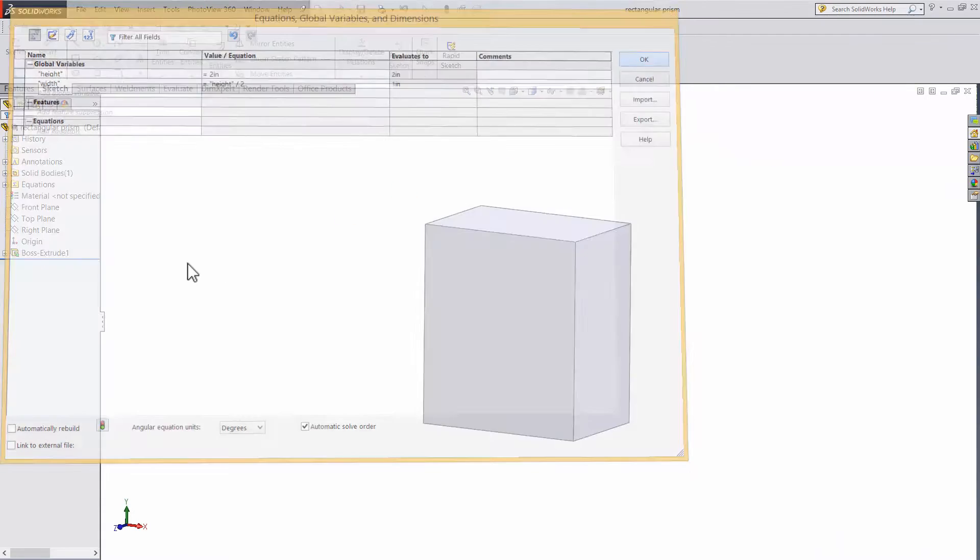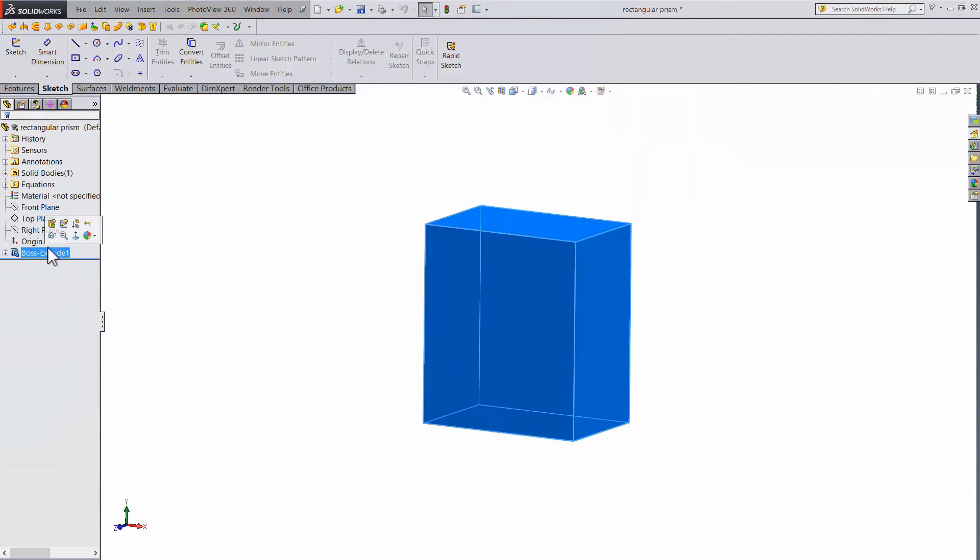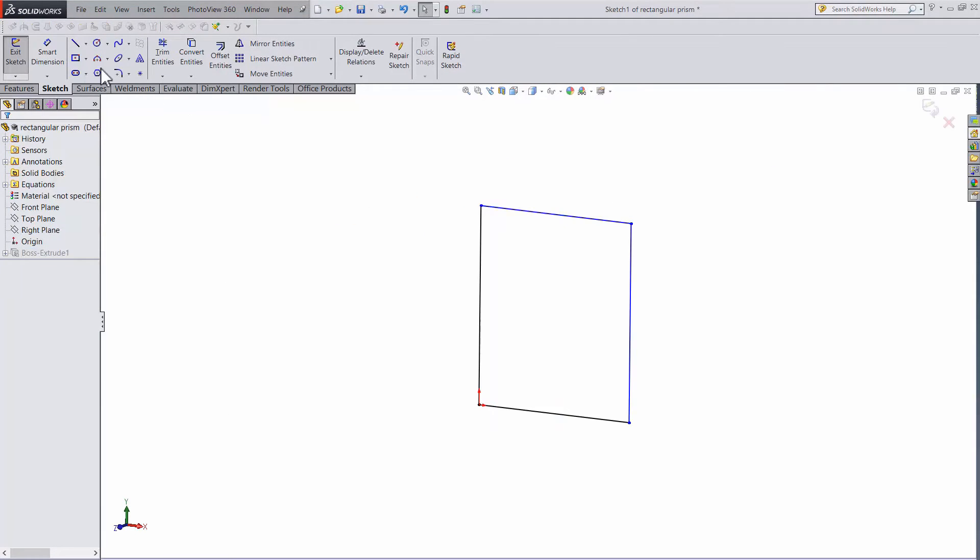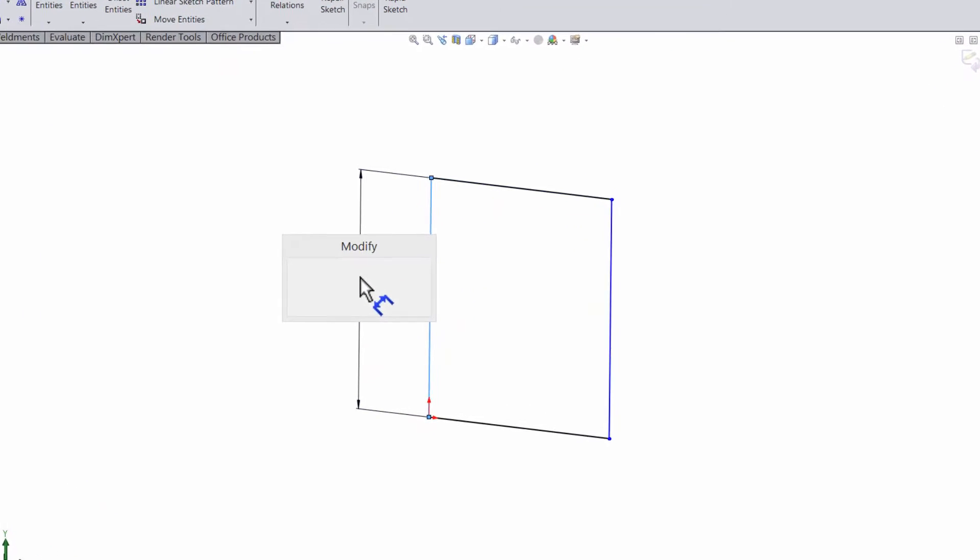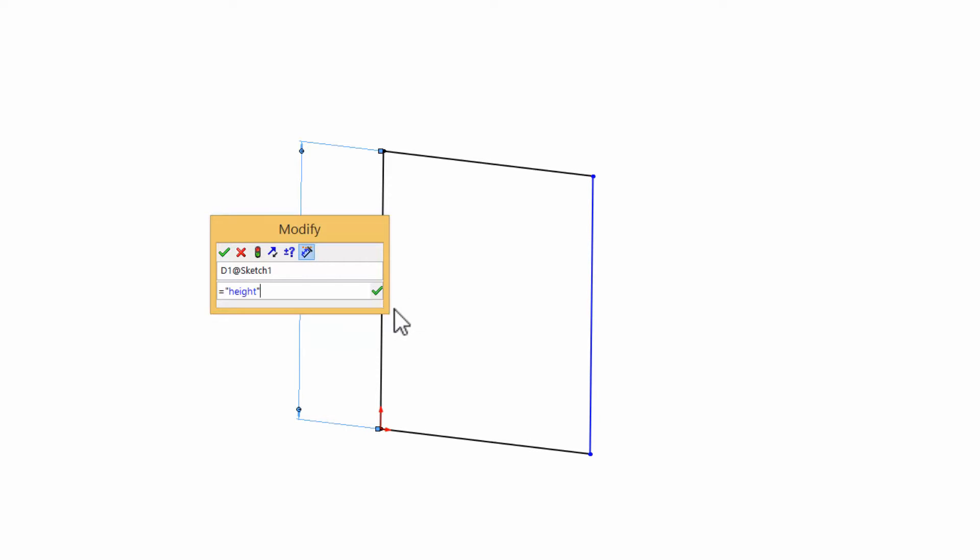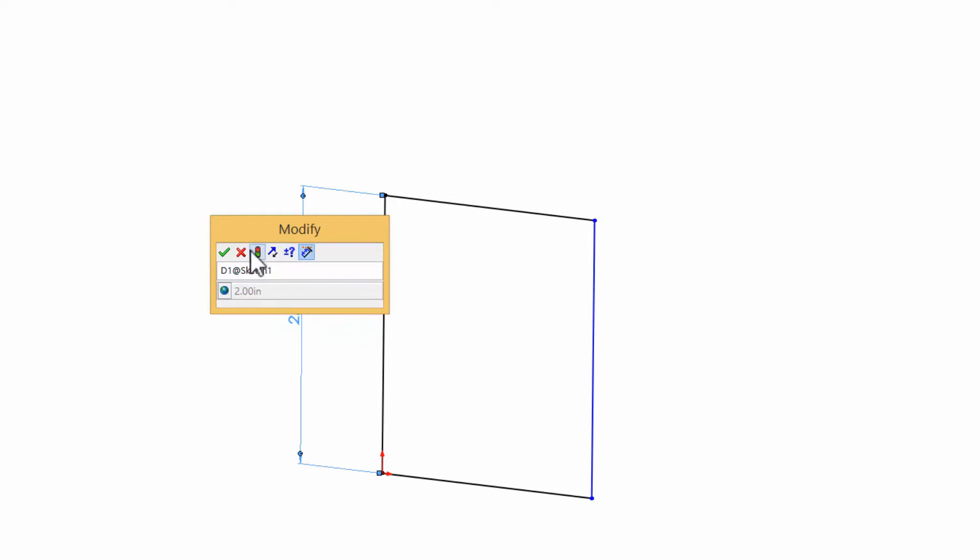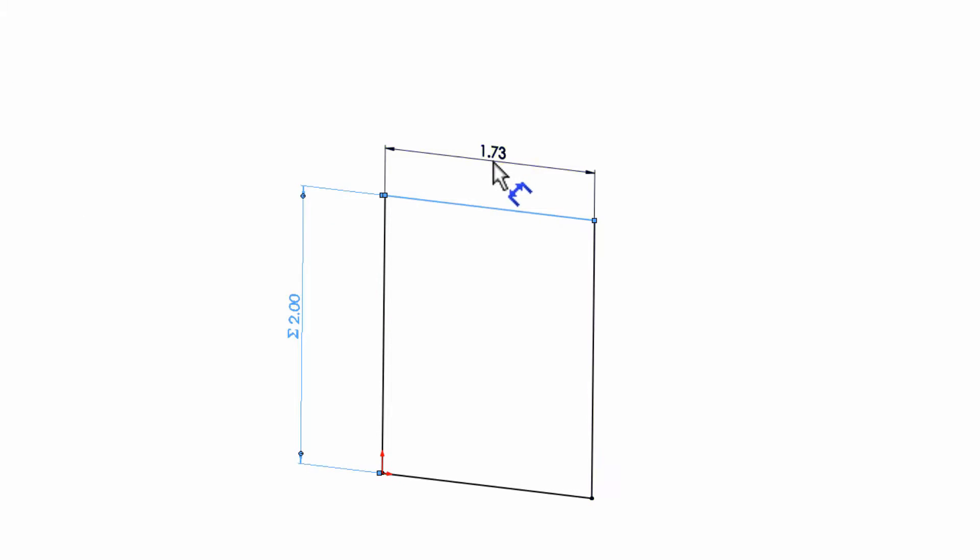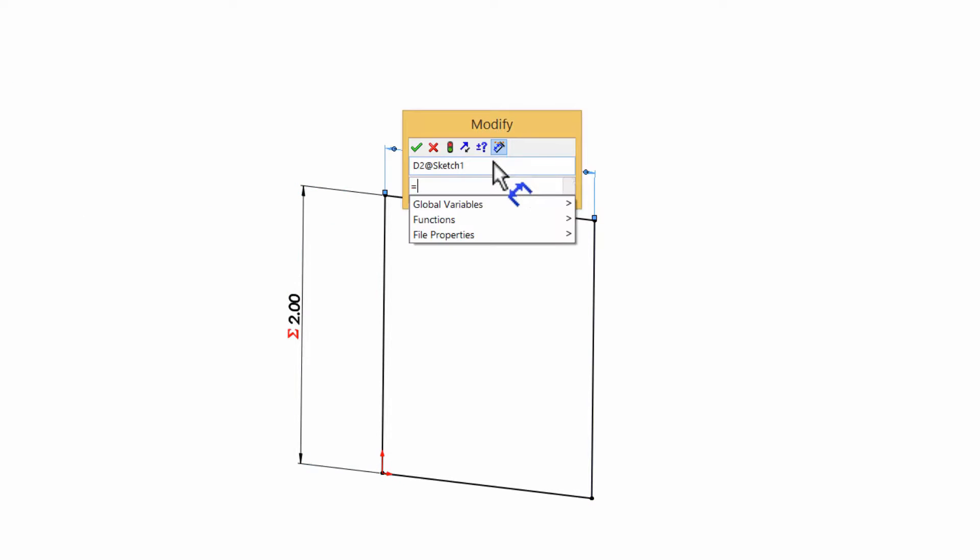Now that we have the variable set up, let's go back and edit the sketch. Using smart dimensions, select the height. In the dialog box, type an equal sign, and these options will pop up. If you hover over global variables, you can select height. Same deal with width. Go to smart dimension, equal sign, width, done.